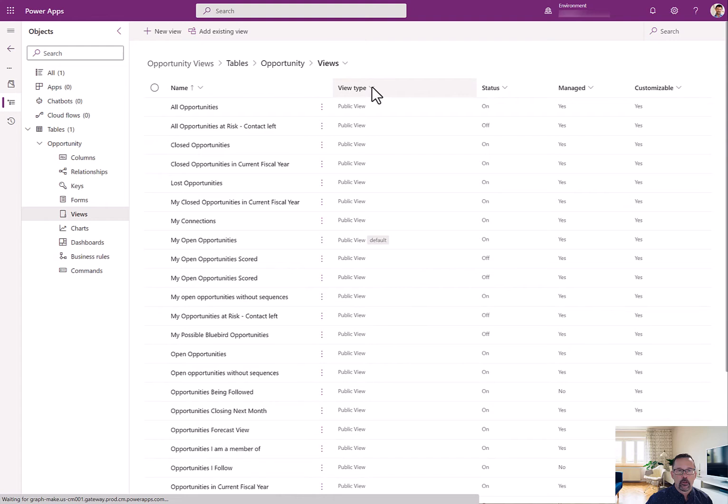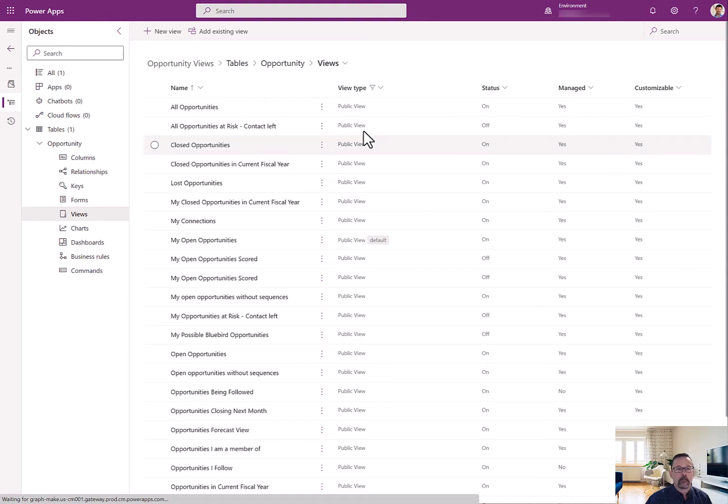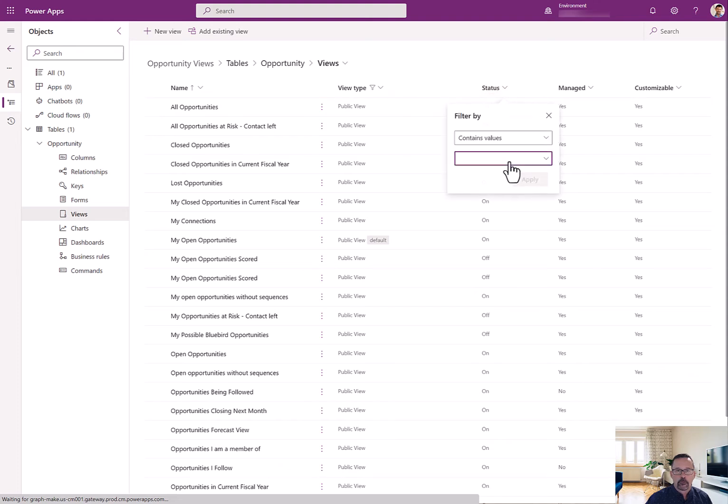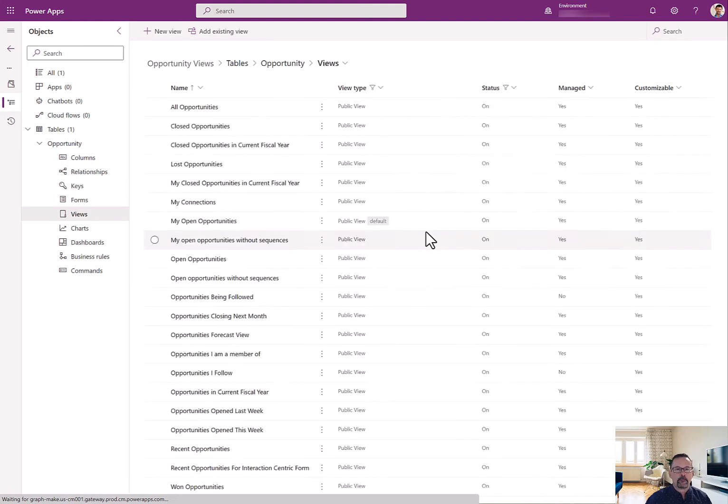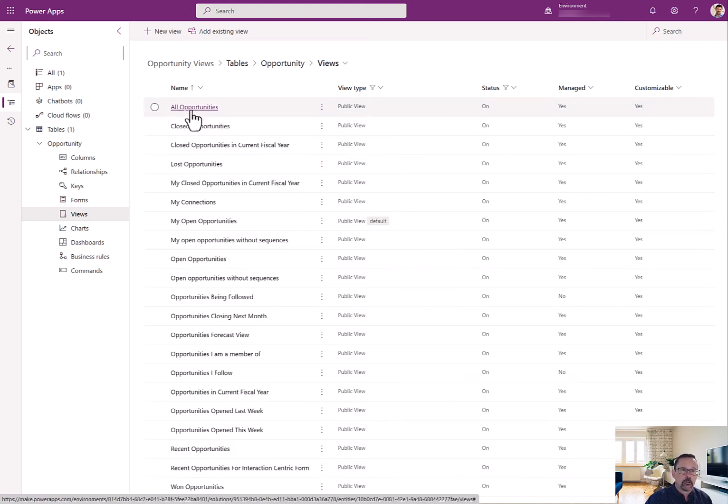So, I'm going to filter this quickly by just looking for the public views. And furthermore, I want to only look for the ones that are turned on. So, I'm going to say filter by on. Okay. So, now I'm only seeing the views that are turned on.